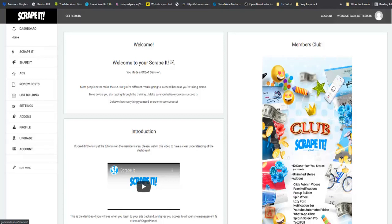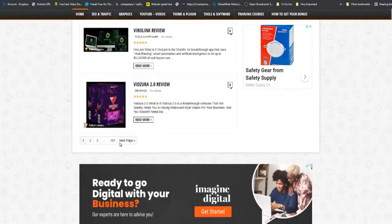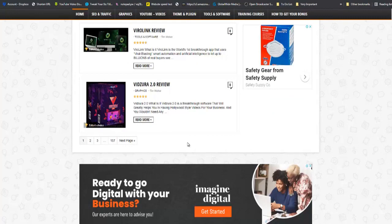As we all know, it is always best to work smarter and not harder. Now before we build our first professional review, I want to take you to two professional review sites so that I can show you something quickly. You can see right here that this guy has created 32 pages of reviews and this guy has created 157 pages of reviews.